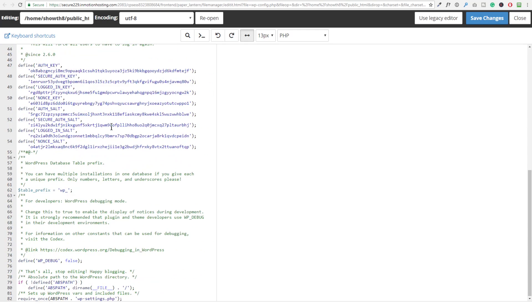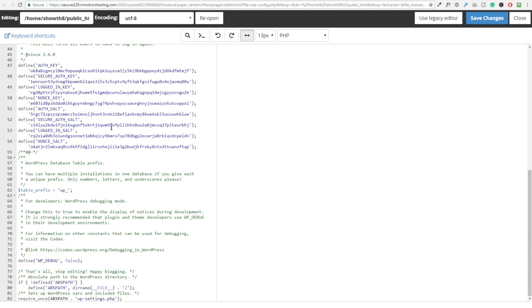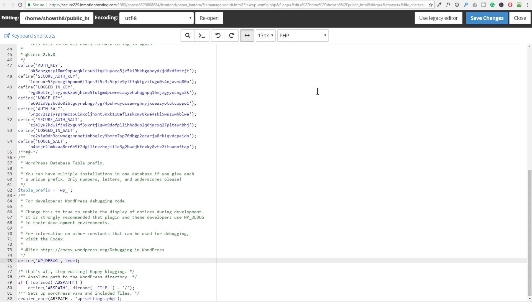Now, we want to find this line. For me, it's going to be at the very bottom and it's right here. It says define WP debug false. So this word that says false, we want to change that to say true. Okay, I've gone ahead and put the word true in. I'm going to go ahead and click on save changes in the upper right.